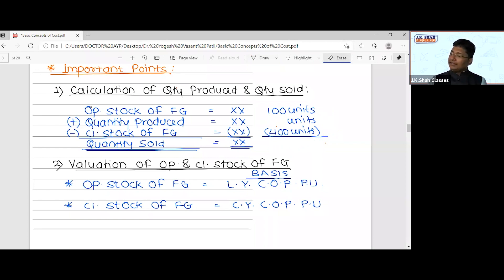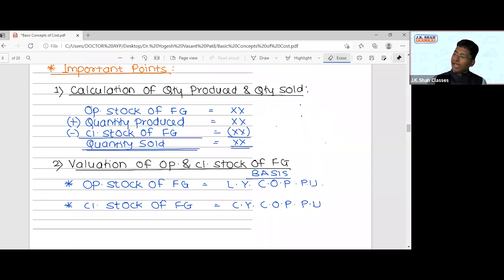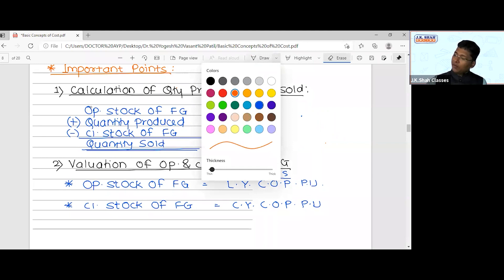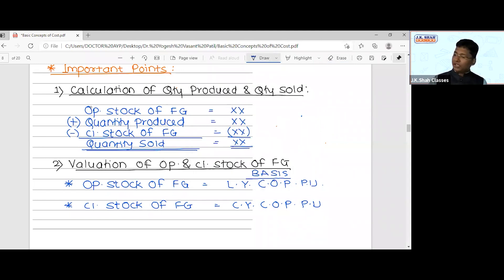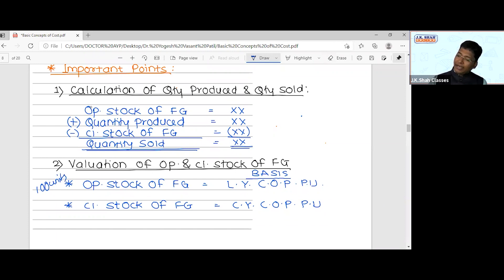There are three important points for revision. First: if quantity produced or quantity sold is missing, use the formula — Opening stock of finished goods + Quantity produced − Closing stock of finished goods = Quantity sold. Reverse the formula to find quantity produced if missing. Second important rule: valuation of opening and closing stock of finished goods. Opening stock units and closing stock units will be given in the question. You may expect a question based on this formula.